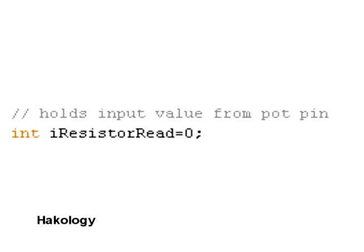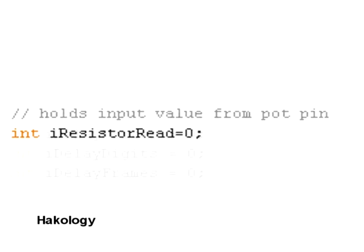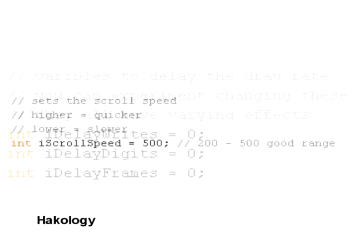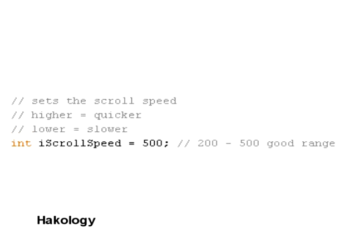iResistorRead is to hold the reading of the potentiometer or variable resistor. Then we come to iDelayWrites, iDelayDigits, iDelayFrames. And these variables are basically, you can manipulate them and change the draw speed to the Arduino. They're all set to zero at the moment because it's programmed to work with them set to zero. But if you change them, you'll be able to see how the Arduino is multiplexing the LEDs. For instance, if you change iDelayDigits, that's quite a good one. And possibly iDelayWrites is the best.